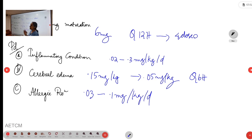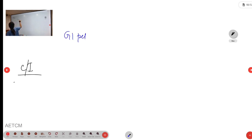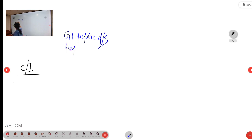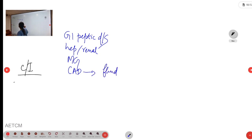Warnings: use with caution in GI peptic disease, as dexamethasone can worsen it. Also caution in hepatic or renal impairment, myasthenia gravis — as it can worsen the condition — and in cardiac disease, due to risk of fluid retention.